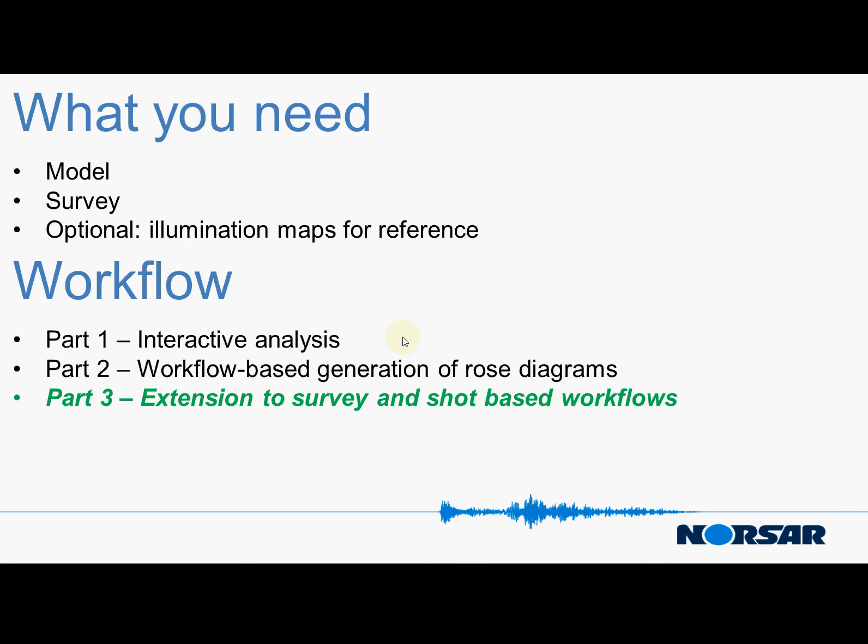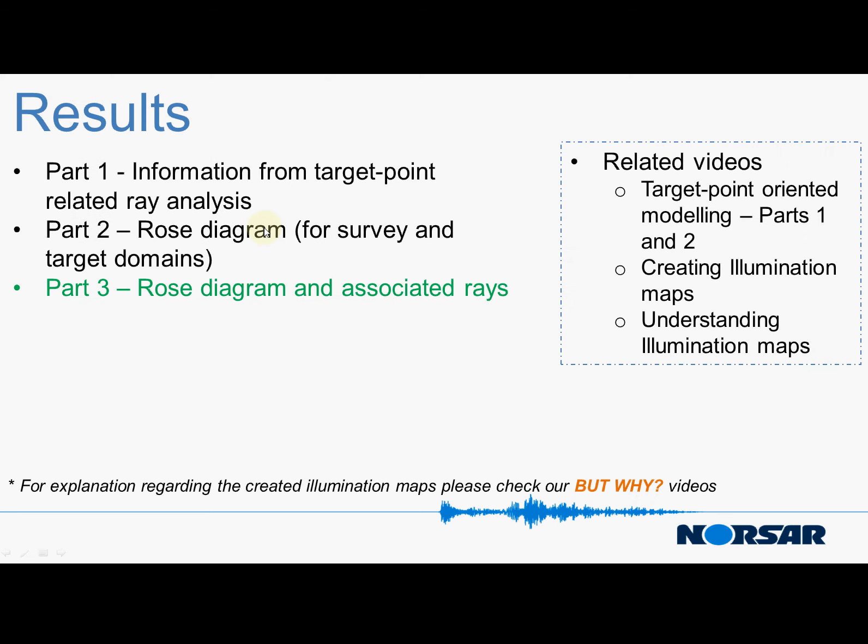What we obviously need for this is both a model and the survey and we will generate rose diagrams again but we will also focus on the associate intervals.